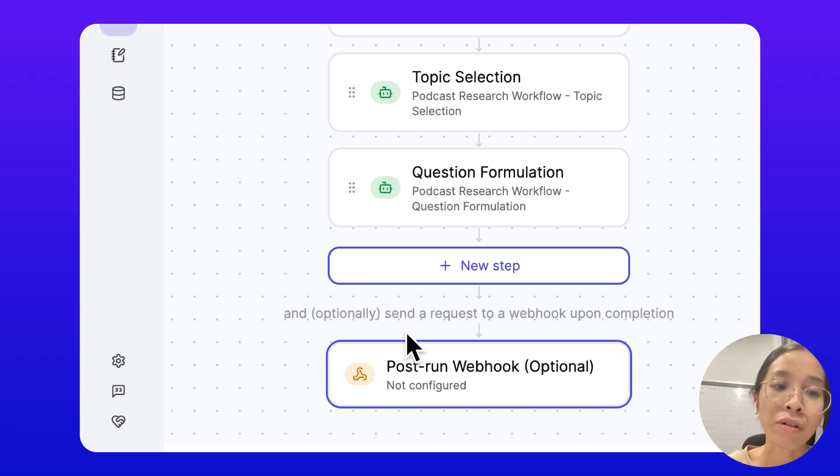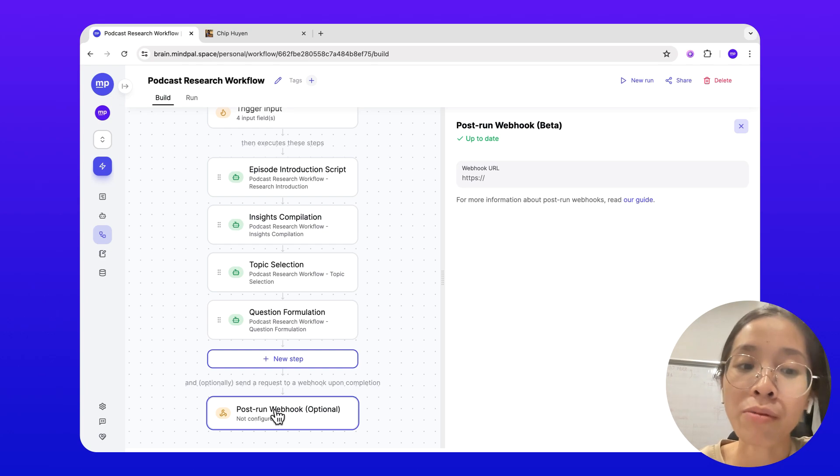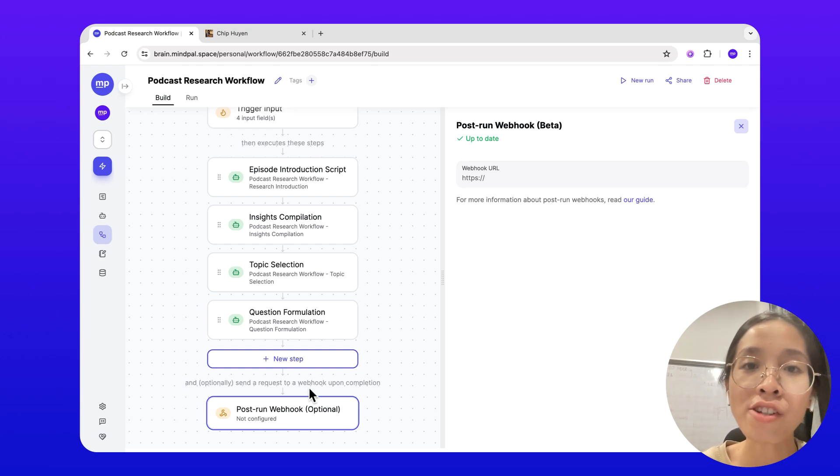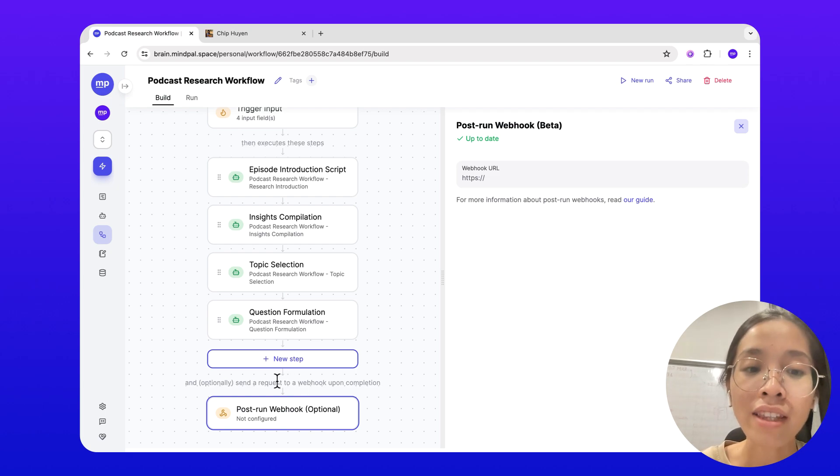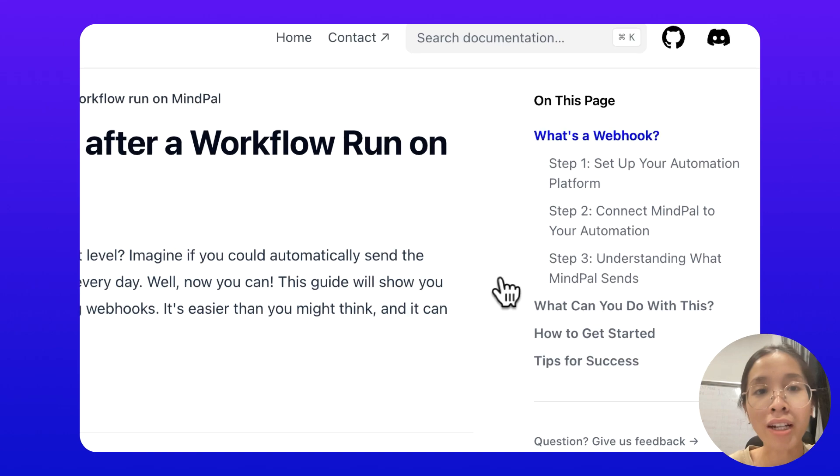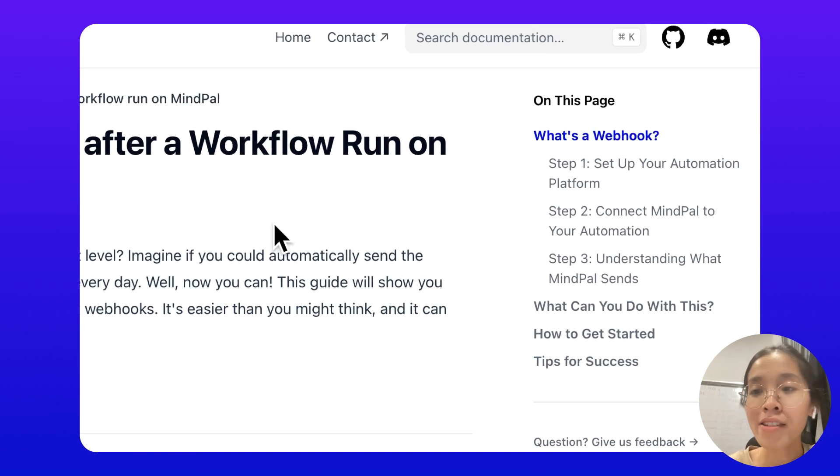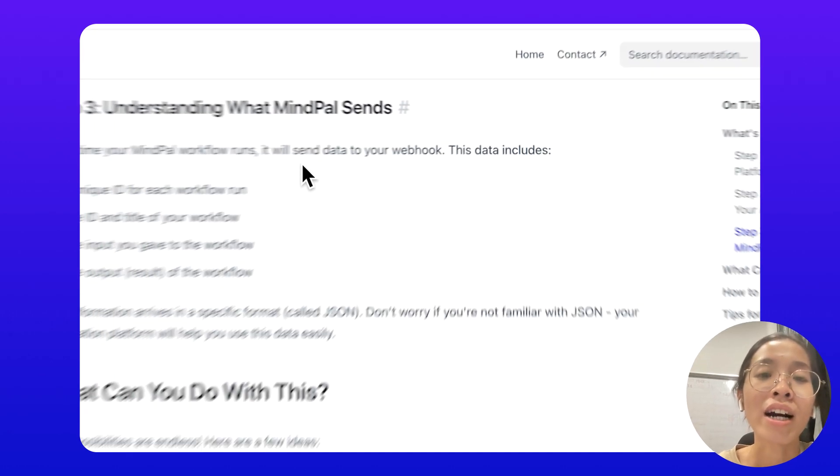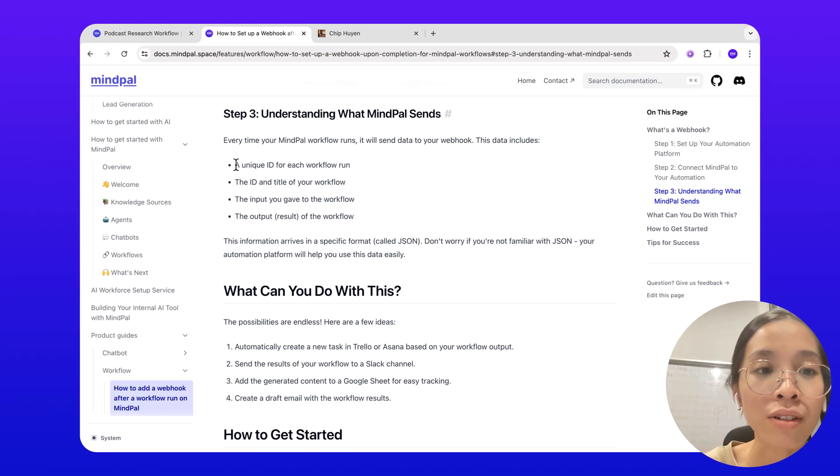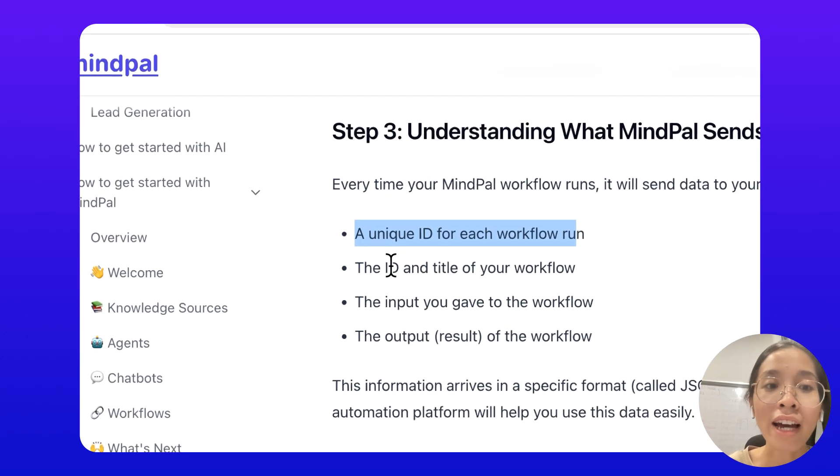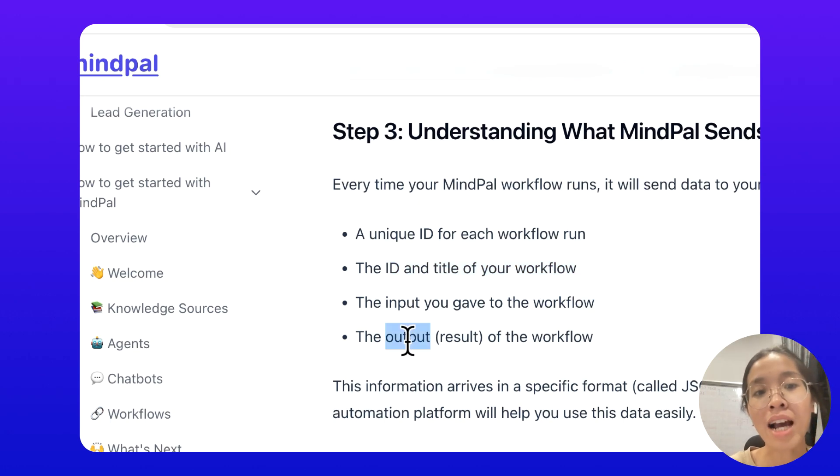It's very simple. When you configure a post-run webhook for an AI workflow on MyPow, after each time the workflow completes the result, it will send a request that contains all the basic information of that workflow run. Let's take a look at what MyPow will send in the request. The data would include a unique ID for each workflow run, the ID and title of the workflow in use, the input as well as the output of the workflow.